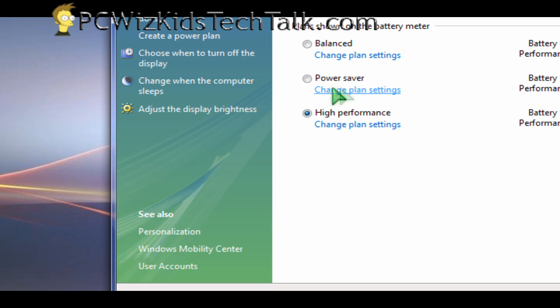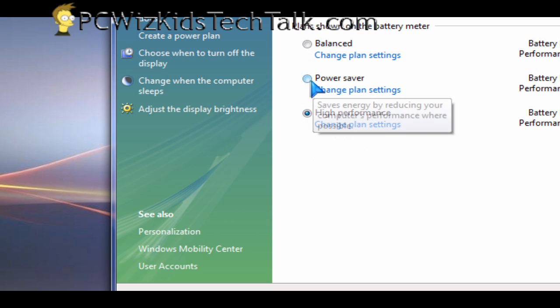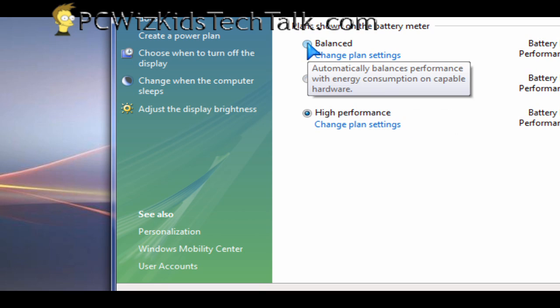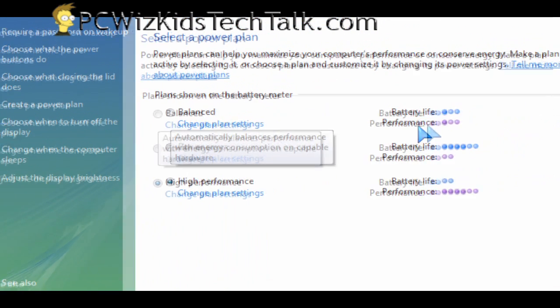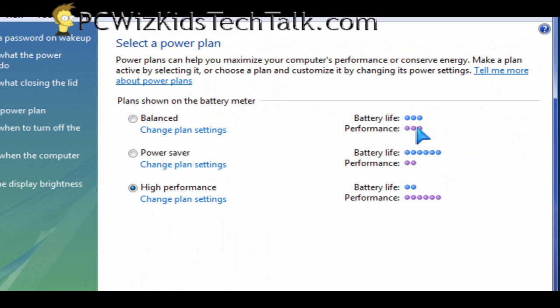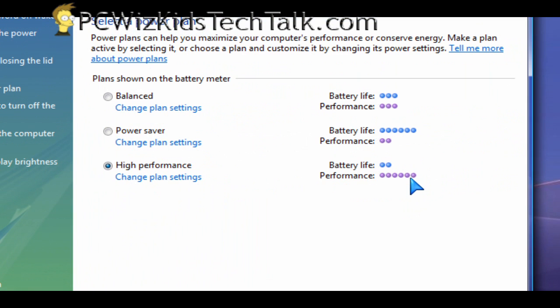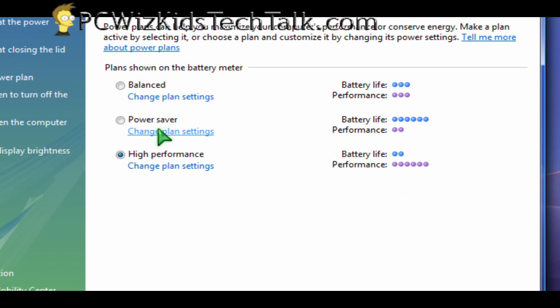When you select high performance, the processor will be 100%. If you have selected power saver, then it's running at 50%. You don't want it to be running lower than the CPU can run. Make the CPU run at full speed. That's why I select high performance.